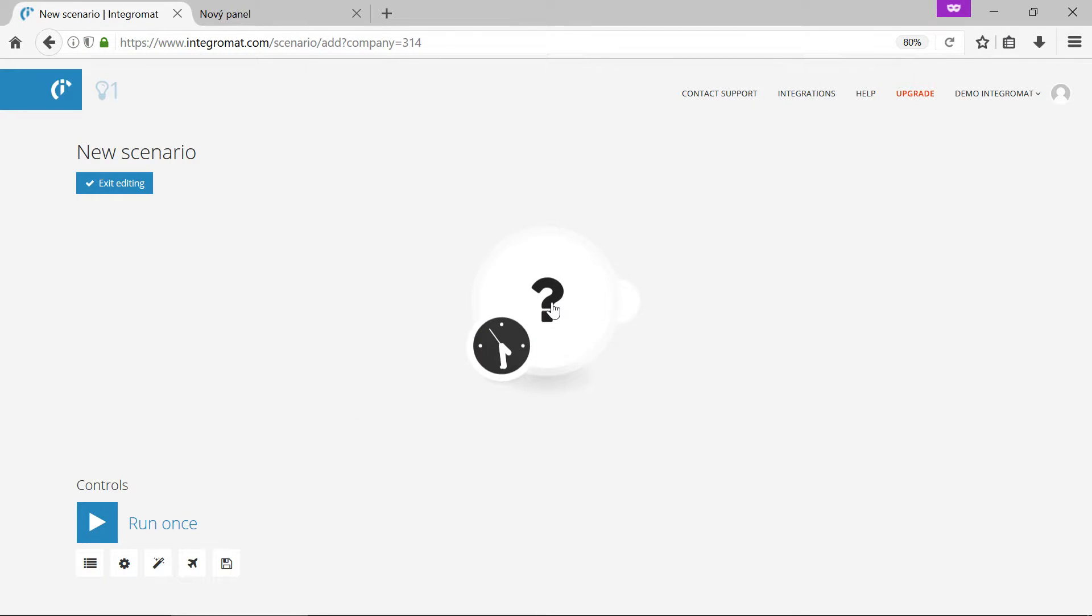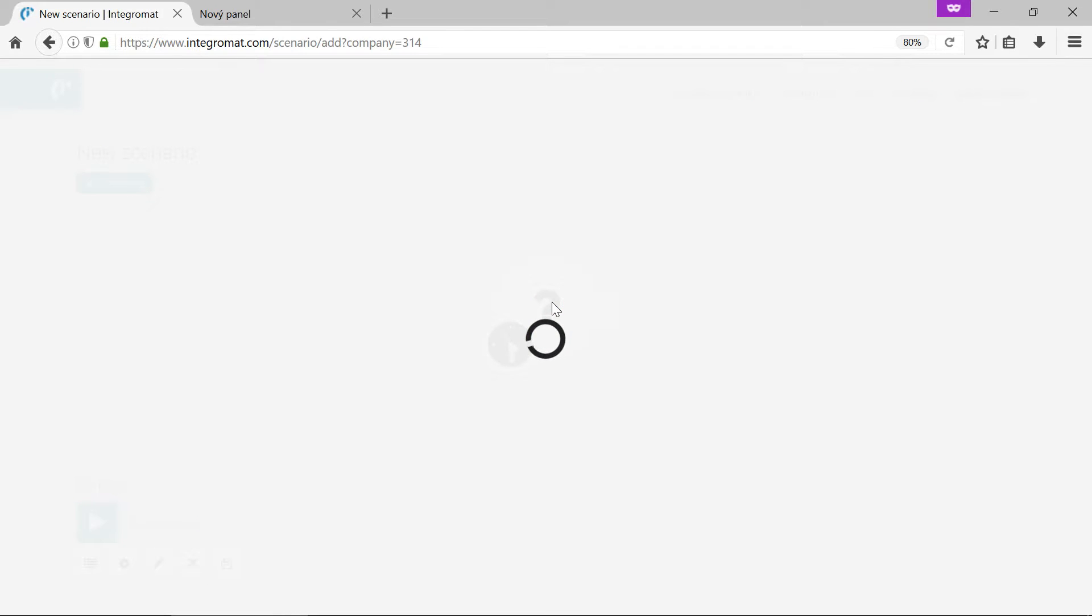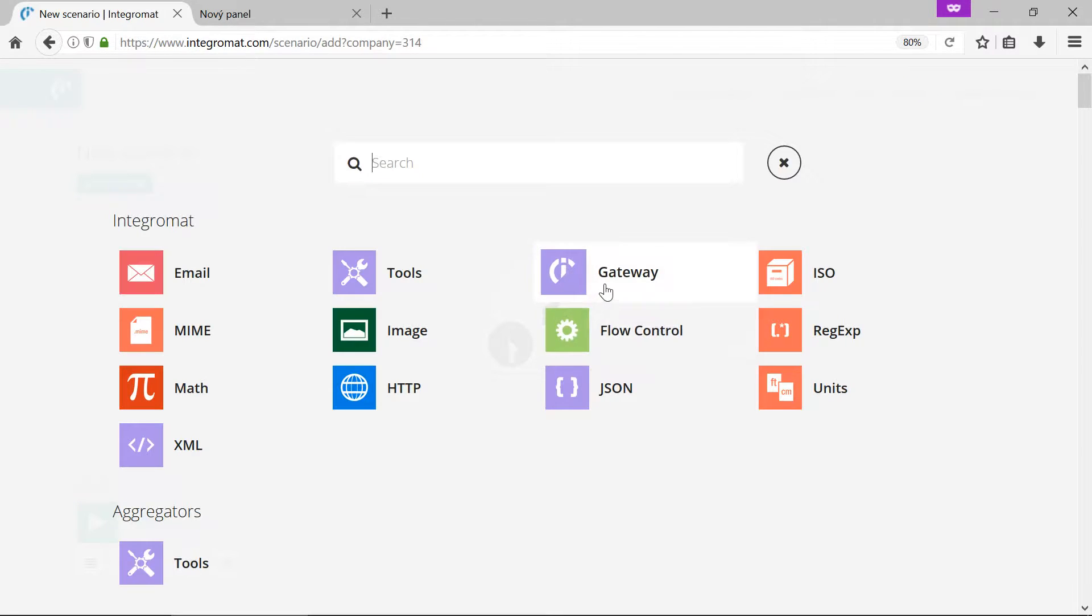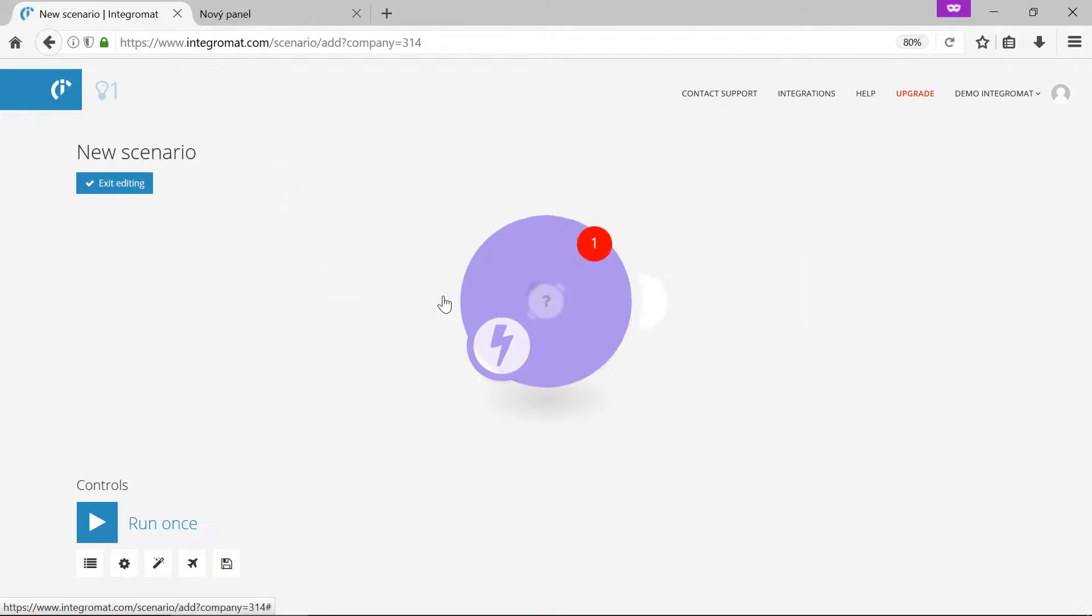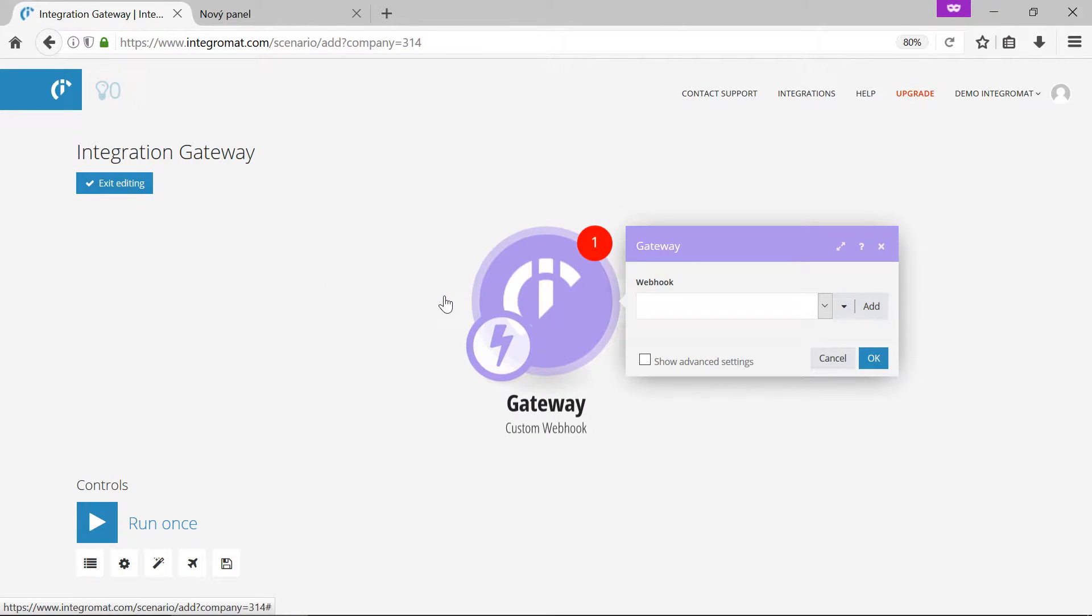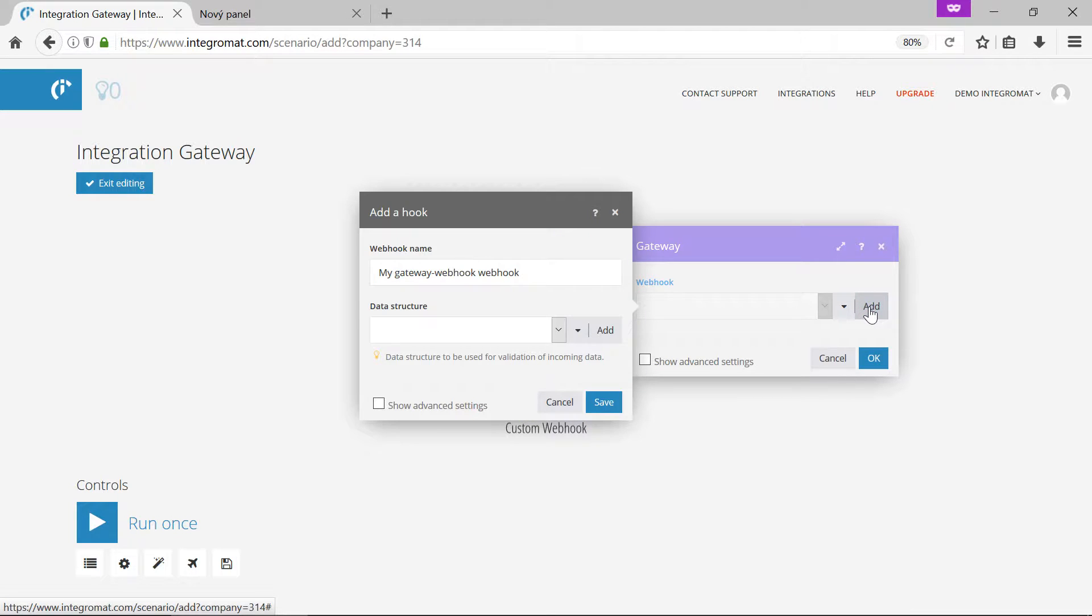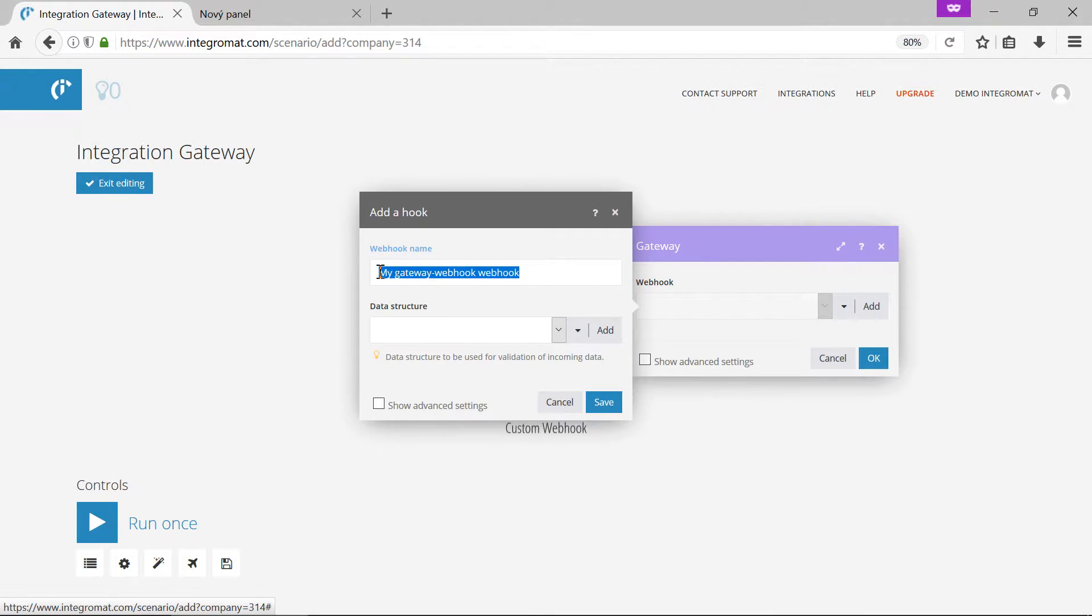We'll click the create a new scenario button and select the custom webhook trigger from the gateway package. Next we'll add the webhook. This is quite simply the URL address that we are going to call later.